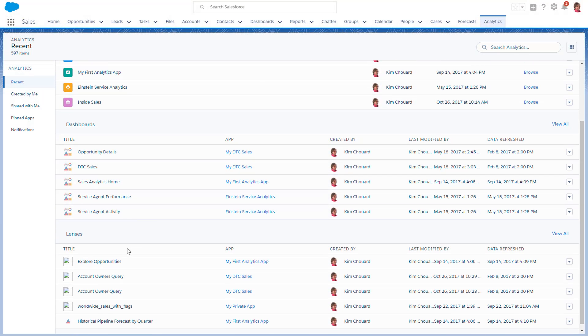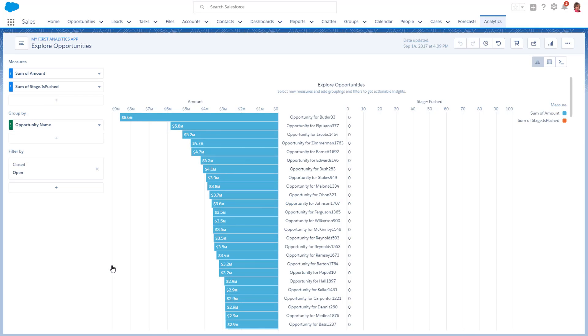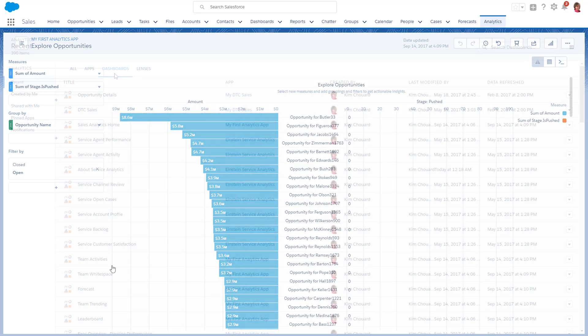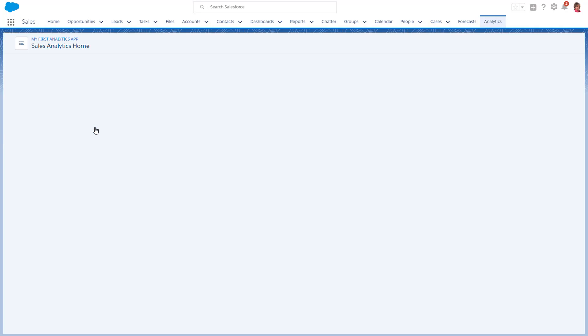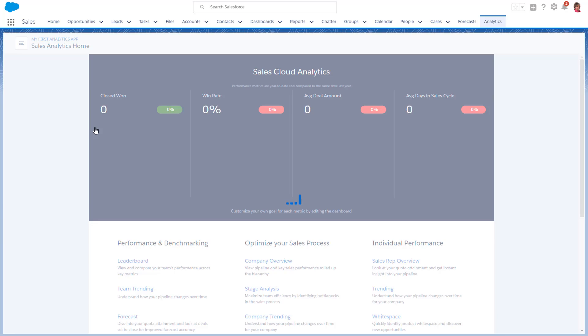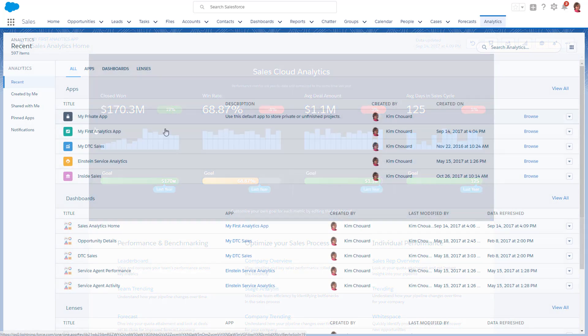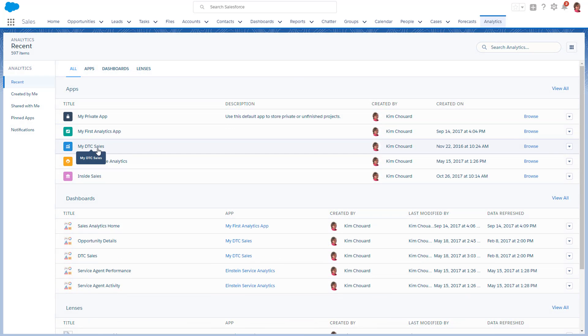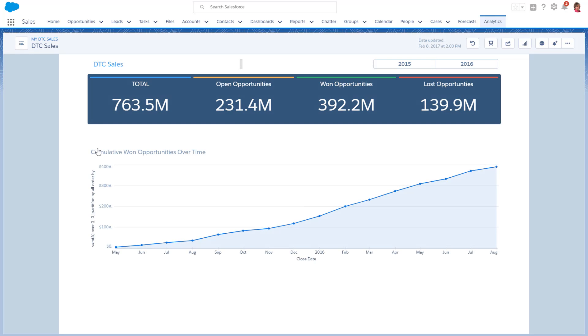Lenses are explorations of your data. Dashboards are interconnected arrangements of explorations. Apps are pathways through dashboards and lenses that can focus your explorations and help you find insights fast.